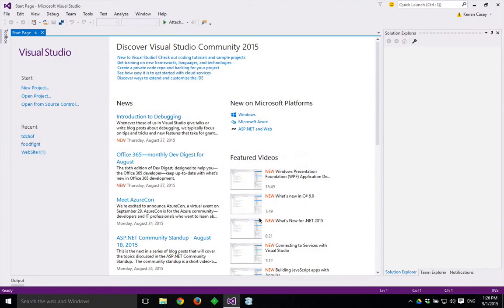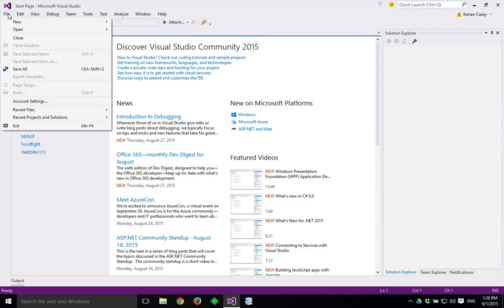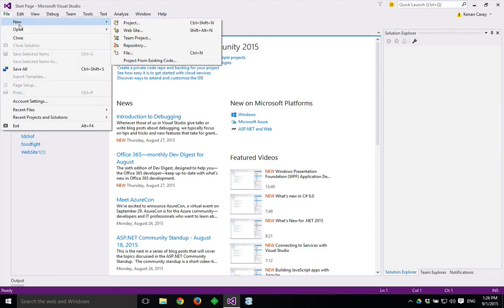In this lesson, we're going to create a new project and add Bootstrap to it in Visual Studio Community 2015. So I'm going to say File, New, Website.